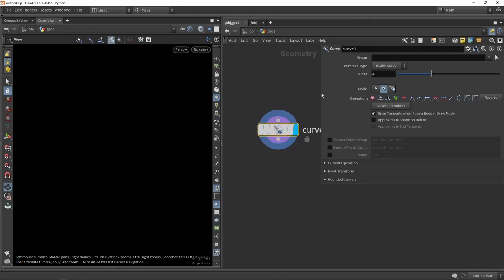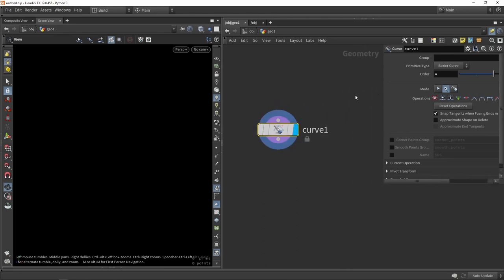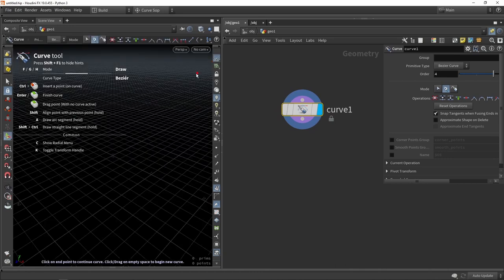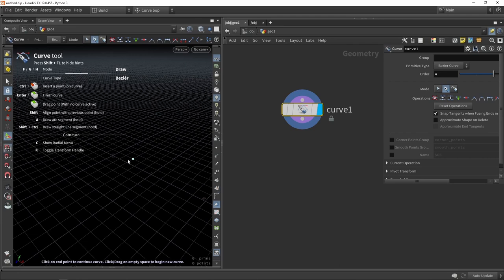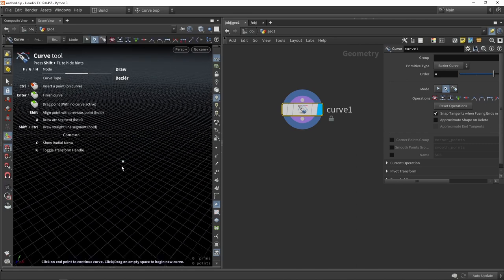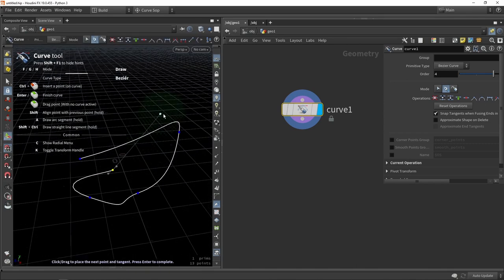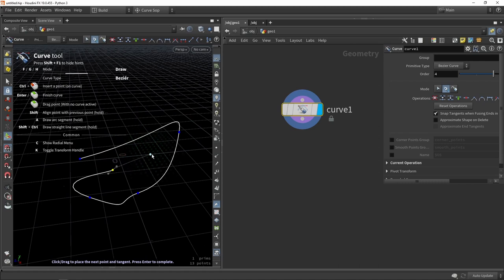In Houdini 19 the curve node has been reworked, so keep that in mind if you're familiar with previous versions. We're going to click on our handle, enable the grid, and enable grid snapping. By default it's a Bezier curve giving smooth lines, but since I want a fence from a basic curve, I want to switch that to a non-Bezier curve.